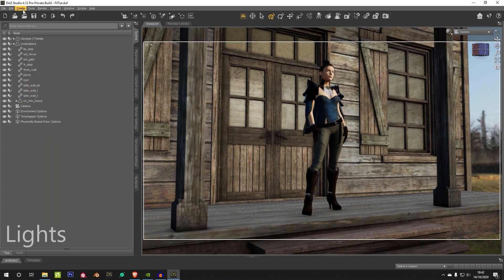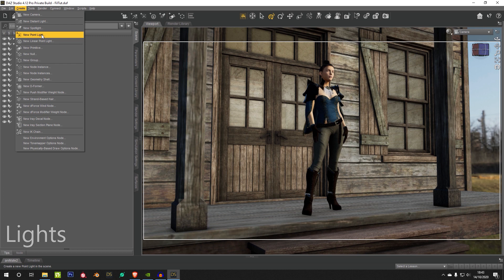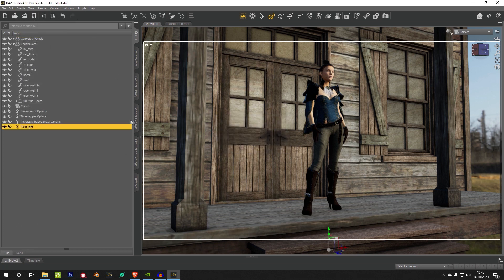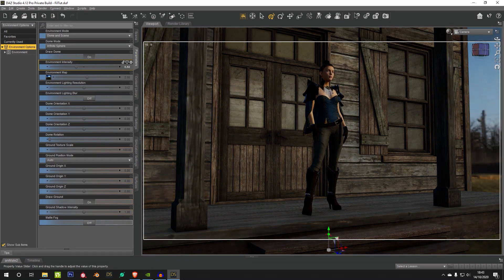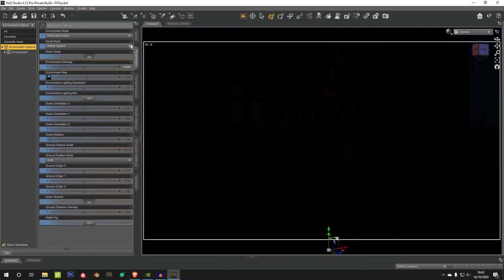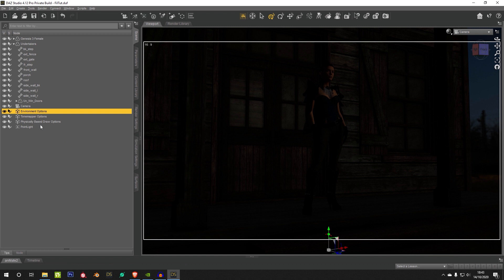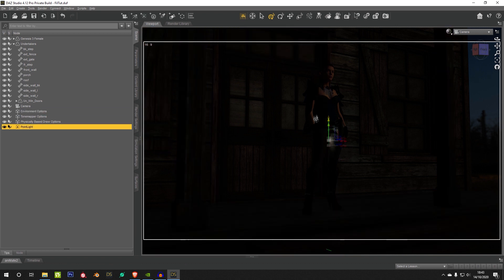In addition to your HDRI, you can load in photometric lights, like point light. We just load a point light here, and we turn down our HDRI, and we just bring our point light here.